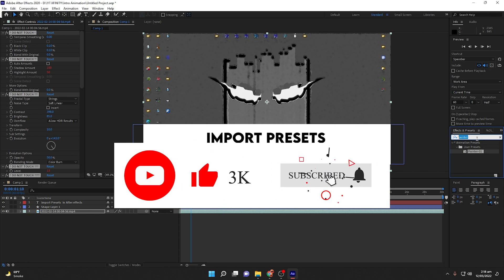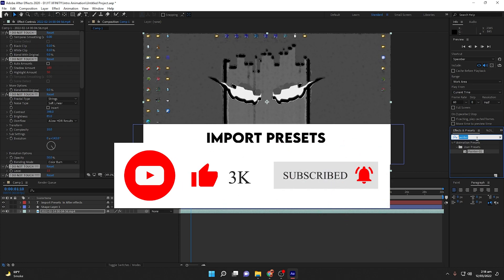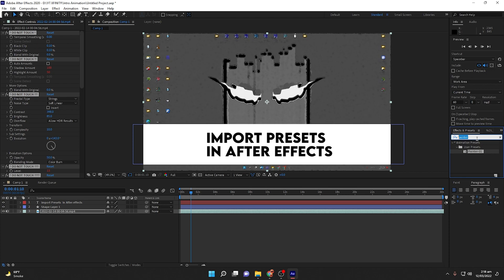That's it, guys — thank you for watching. In my next video I will show you how to share project files in Adobe Premiere Pro 2020–2022, which is very useful when working in a connected environment or sharing with team members without including source footage files. I have also made a video on After Effects, so make sure to watch that.